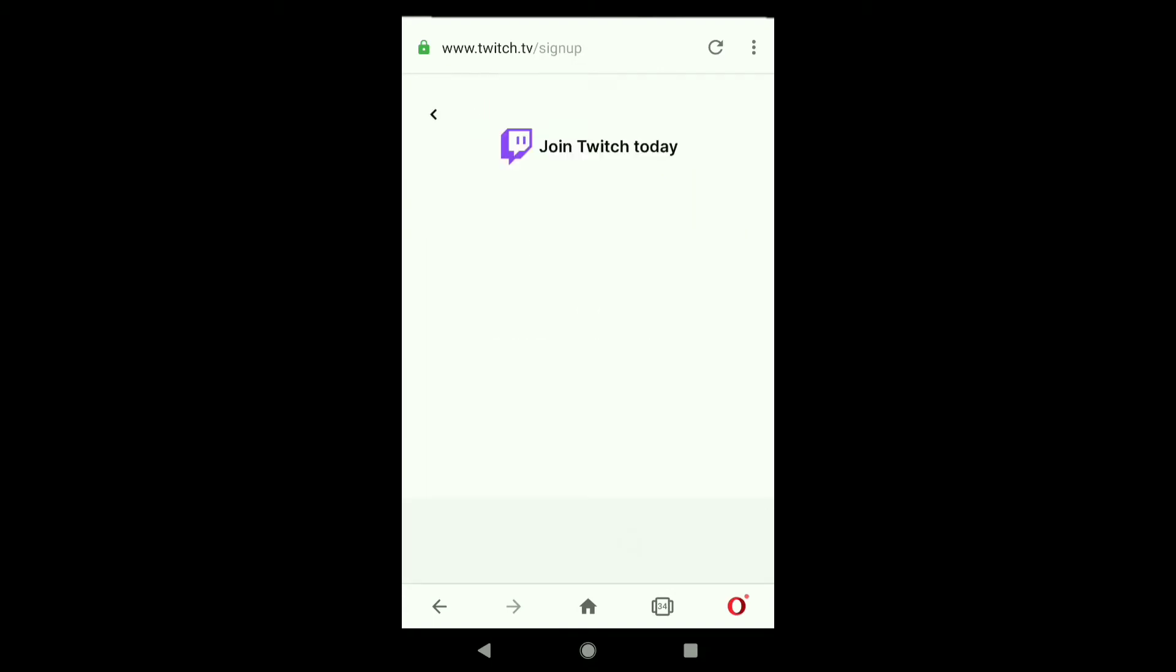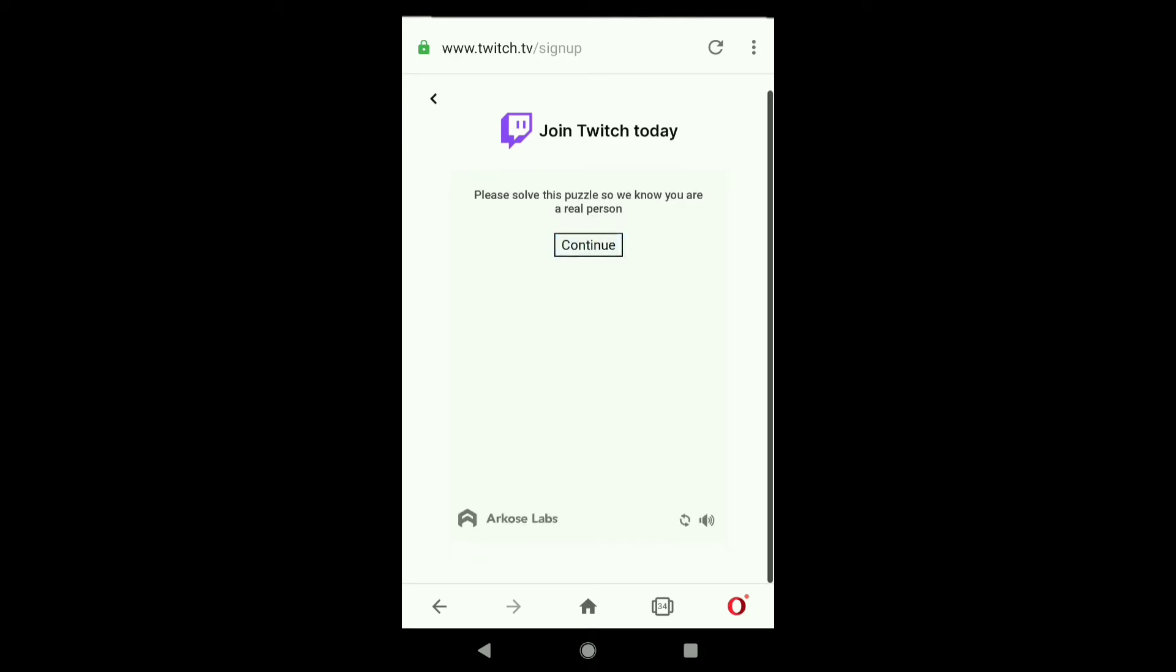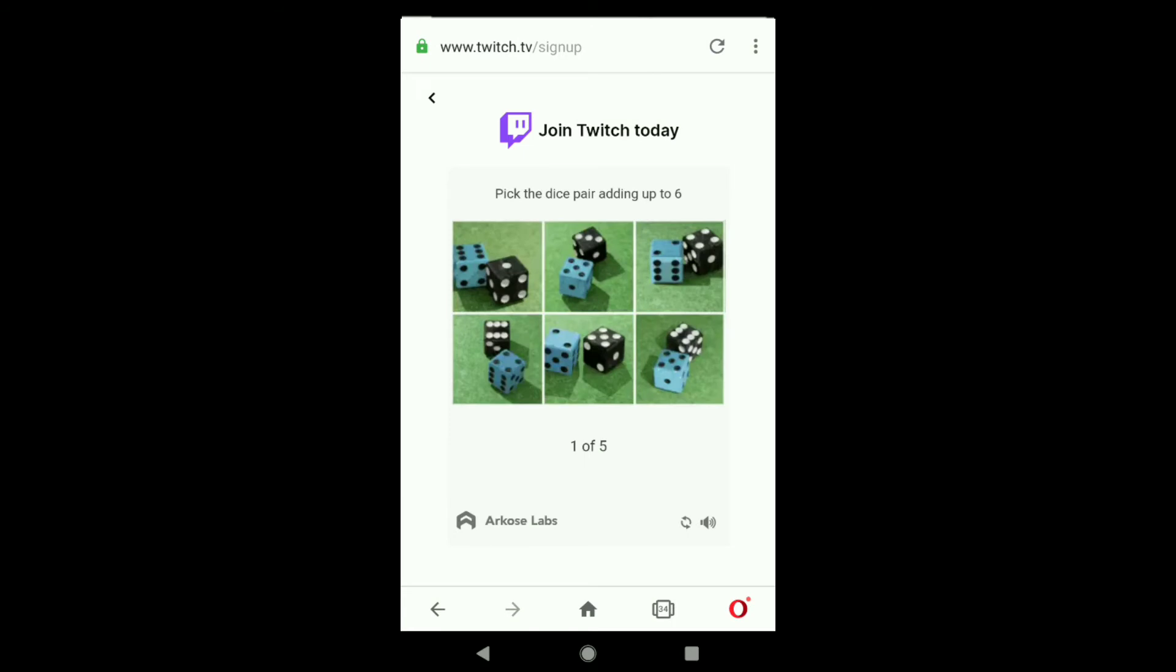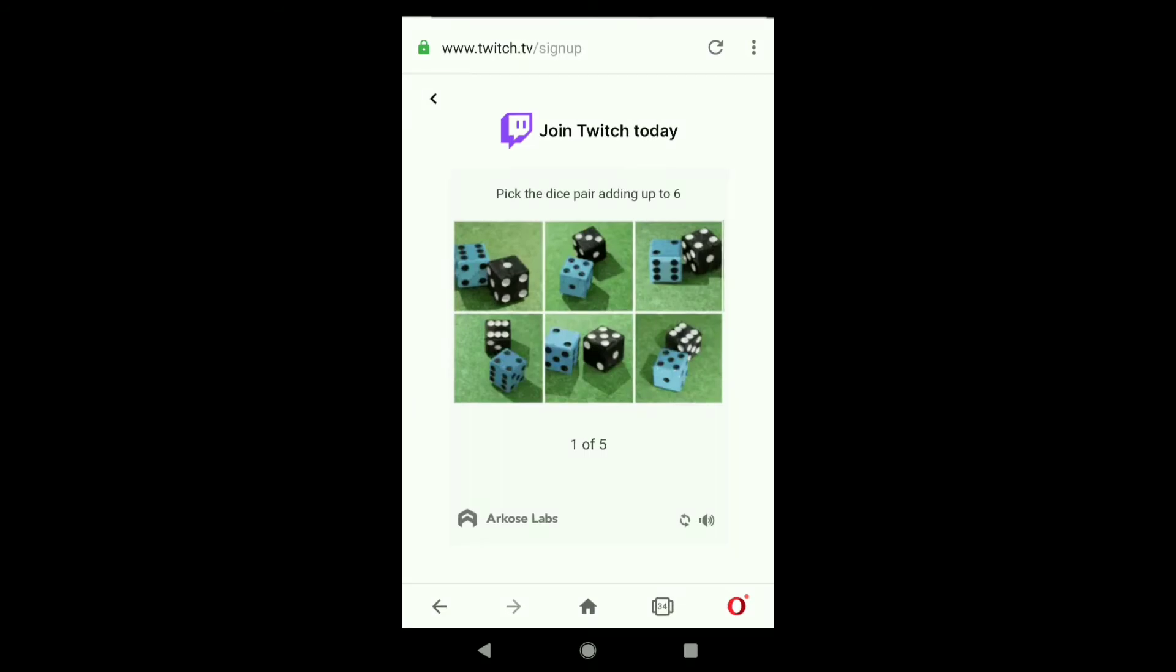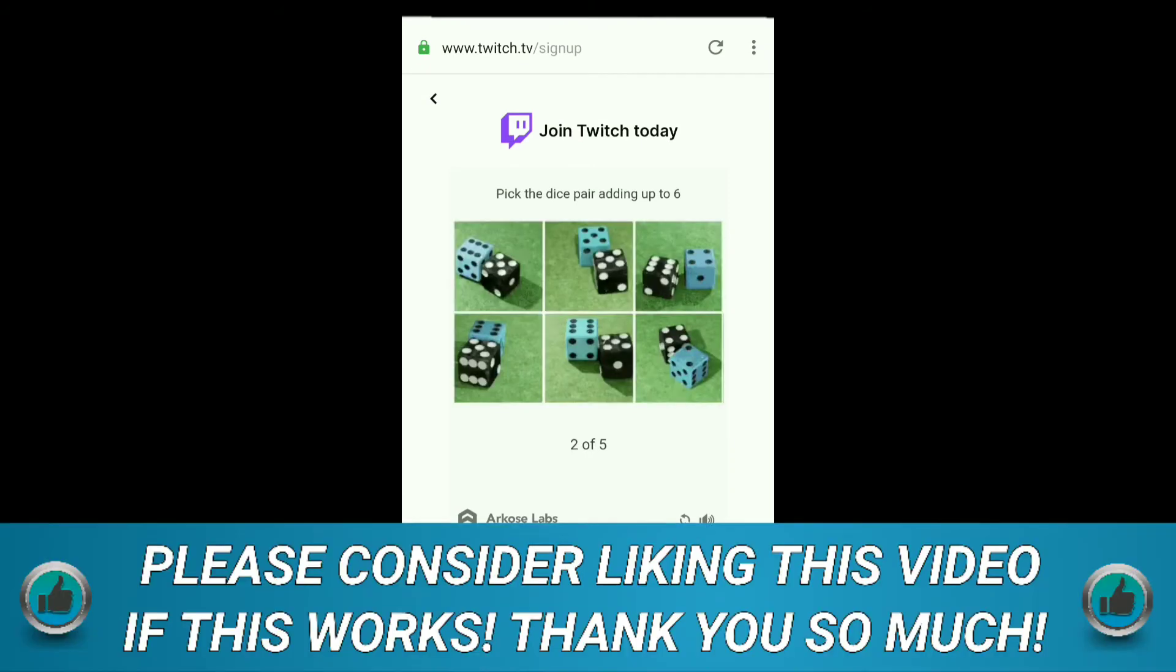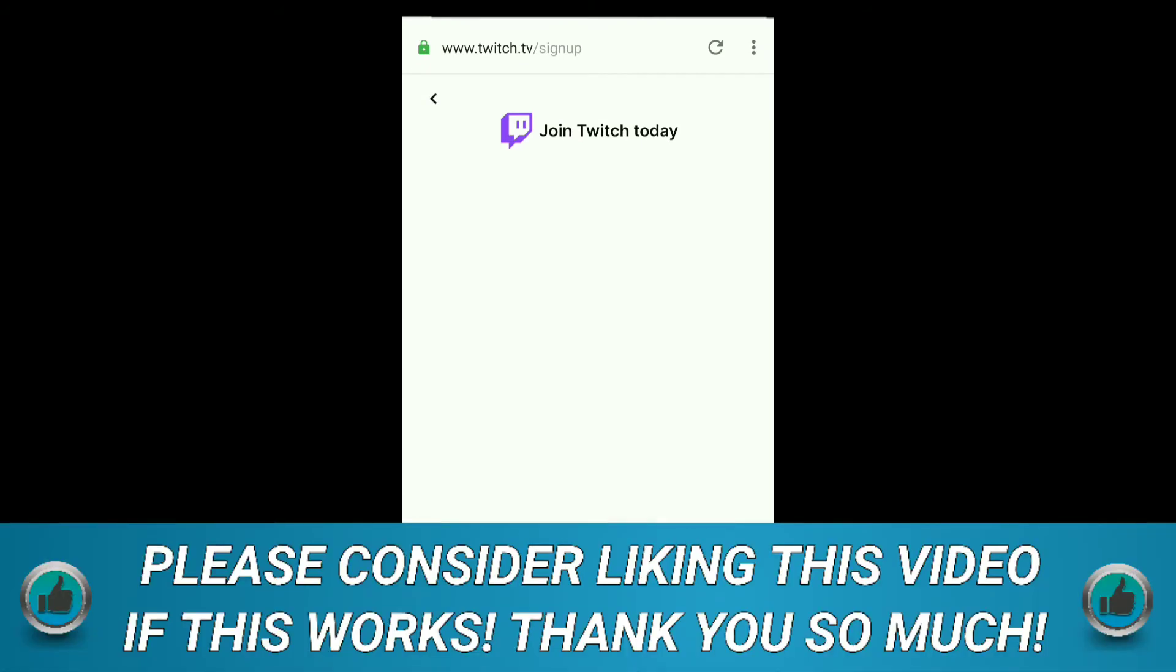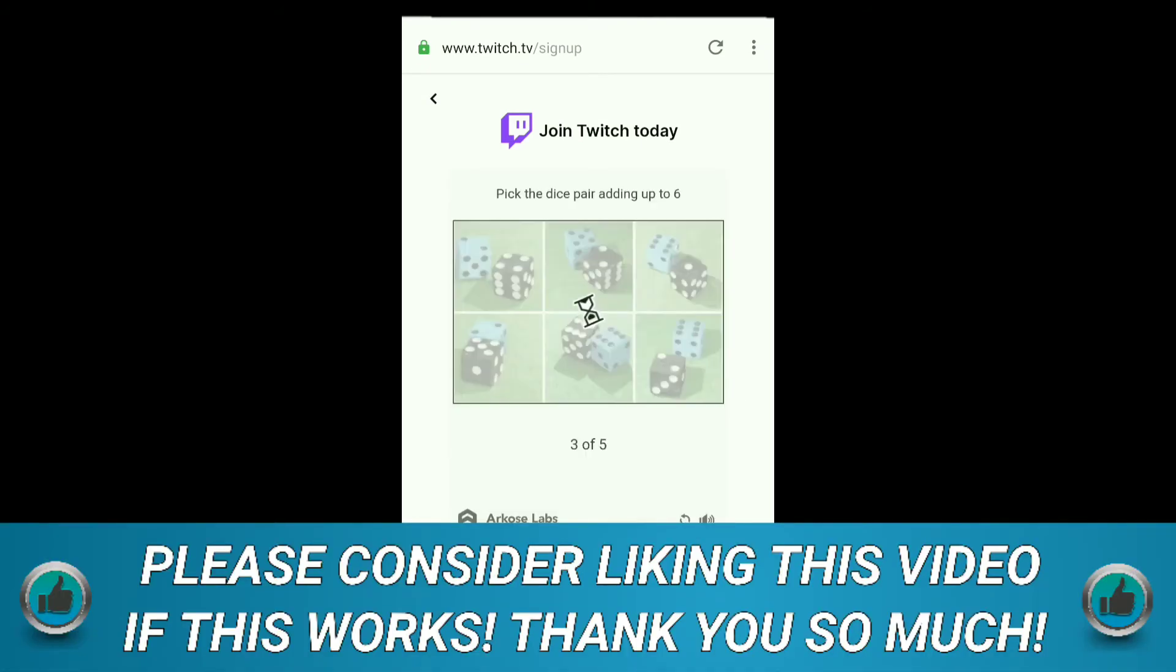Here you need to wait for a few seconds. Now you need to fill up a captcha, so click on continue. Here it's telling me to pick up the dice pair adding up to six. I recommend you to choose it faster so that you can verify it easily.